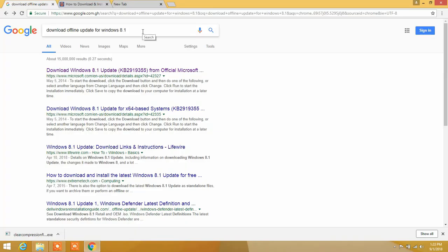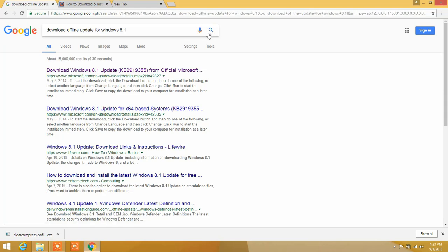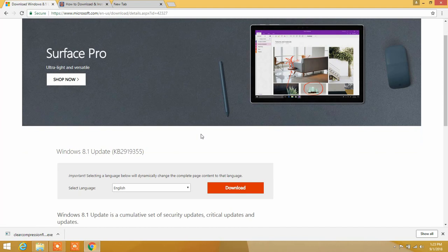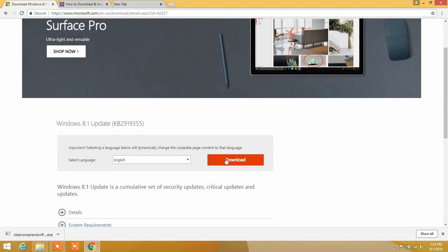On your Google search bar, just type 'download offline updates for Windows 8.1' and press the search button. You are going to get plenty of links, and what we want is the one from Microsoft's official website. Click on the first link and it's going to send you to the official website of Microsoft, or you can go to www.microsoft.com.